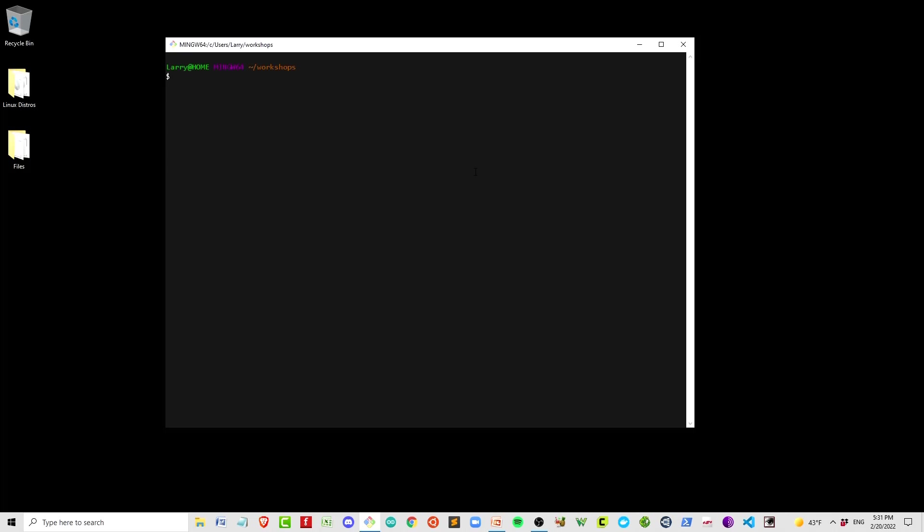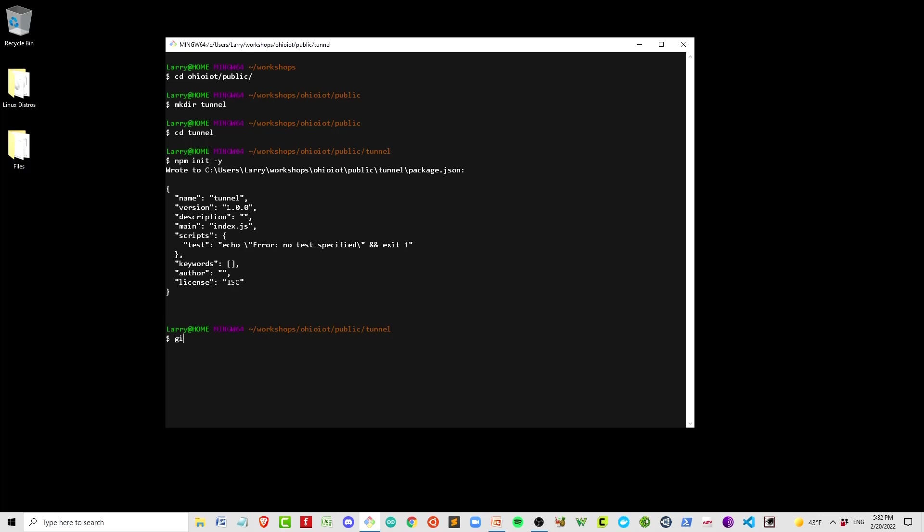First, we'll make our project folder. I'll make tunnel, CD into tunnel, make it an npm project, make it a git repo.